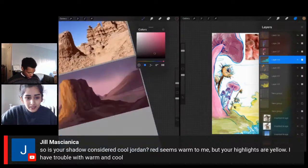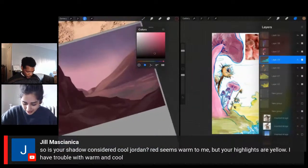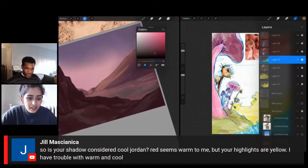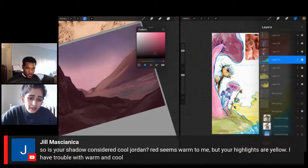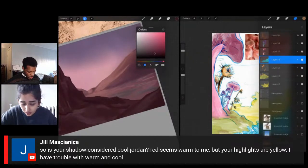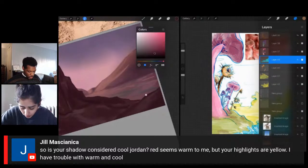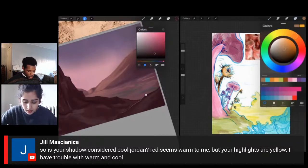After your comment about the sky, I'm like, what color should my sky be? Jill is asking, is Jordan's shadow considered cool? Red seems warm, but your highlights are yellow — I have trouble with warm and cool. That's a really good question — a lot of people have trouble with warm and cool.